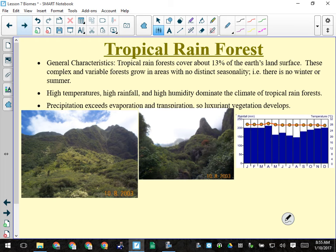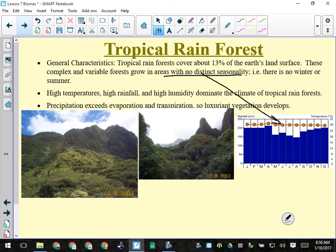Tropical rainforests are complex and variable. In Canada you can count on one hand the different kinds of trees in a forest; in the tropical rainforest there could be hundreds. There's no distinct seasonality — looking at the climatogram, the temperature barely changes, only a couple of degrees, not like the swing of 50 degrees we can have between summer and winter. Their driest month is still 15 centimeters of rain — that's their dry season.